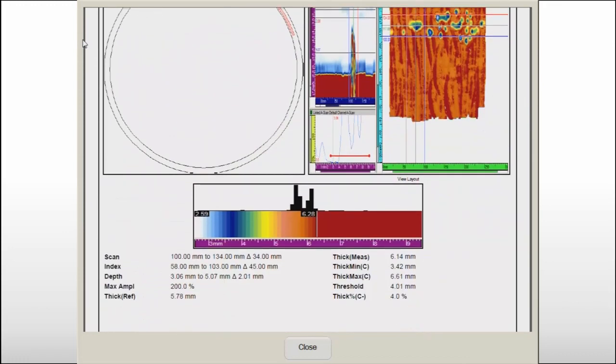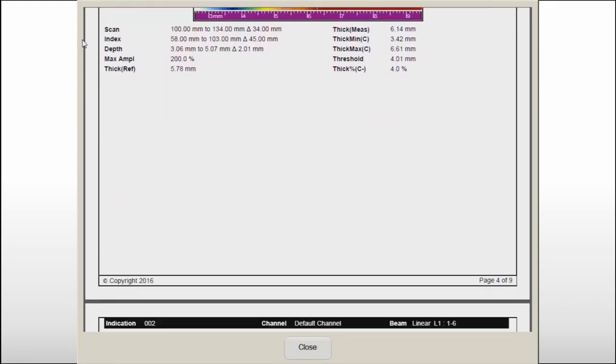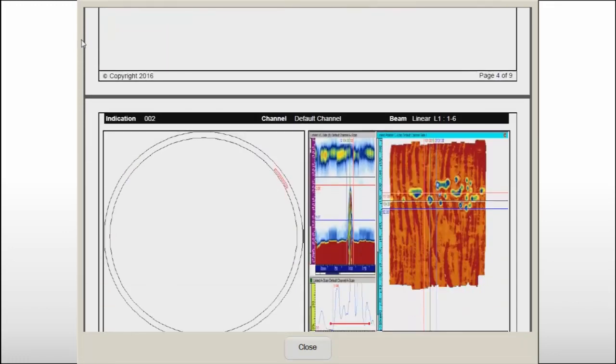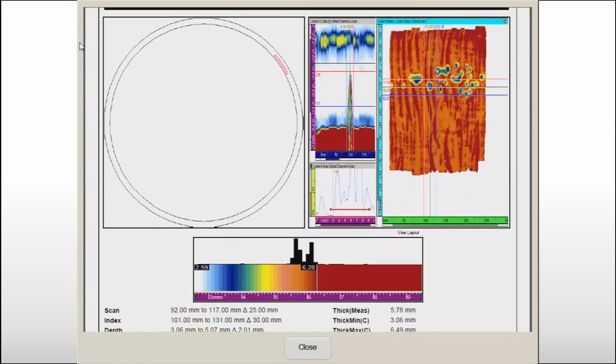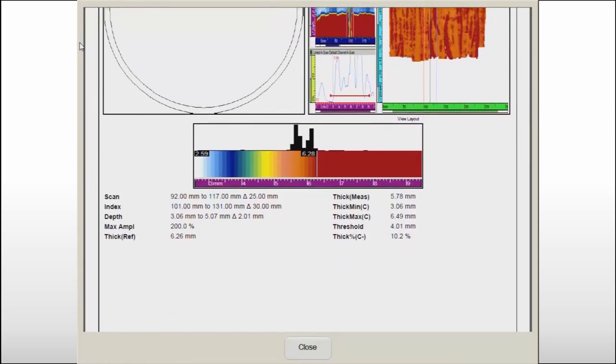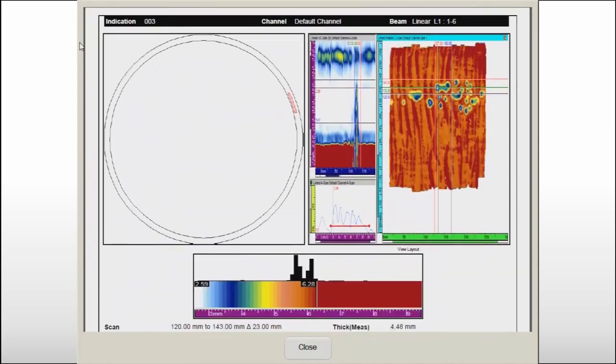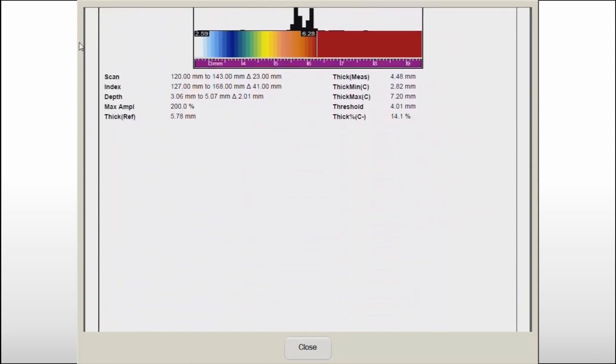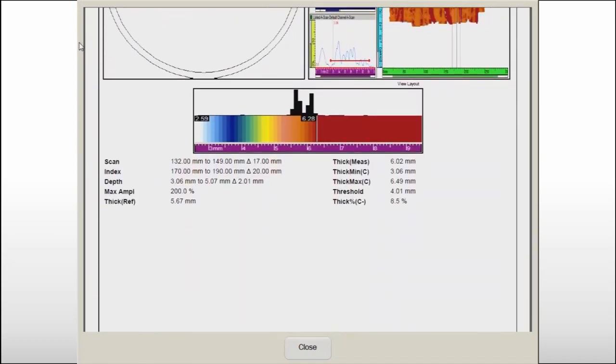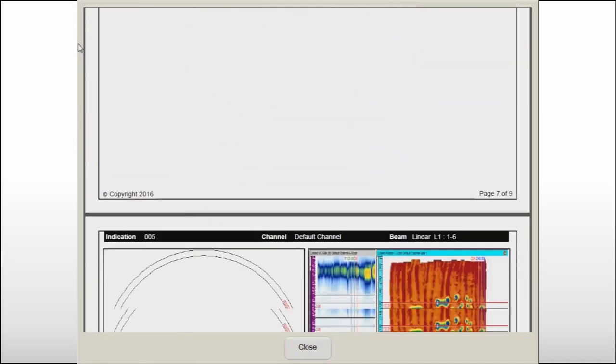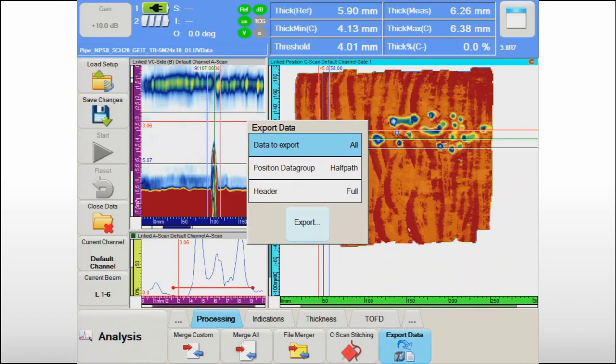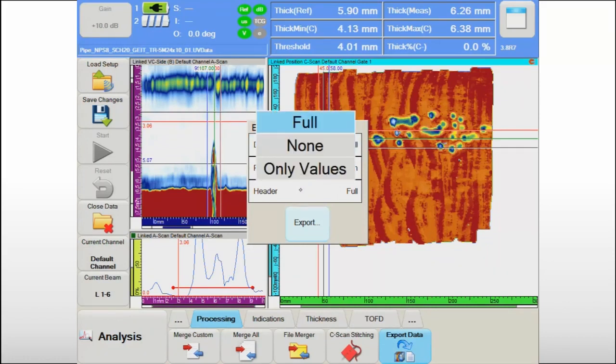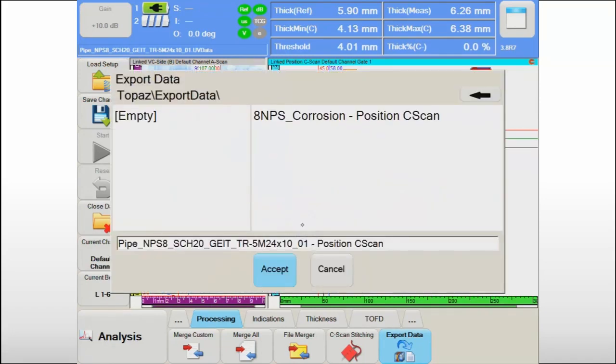Each indication reported in the indication table is displayed on the specimen and detailed numerical information is provided. The comprehensive report generated on the Topaz 16 is the final deliverable of this efficient and successful inspection. Some asset owners in power generation and oil and gas industries have ongoing corrosion monitoring programs with historical data.